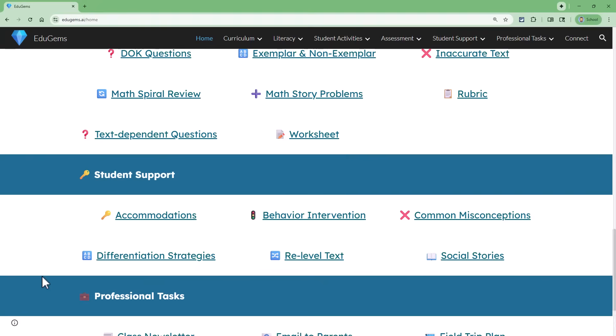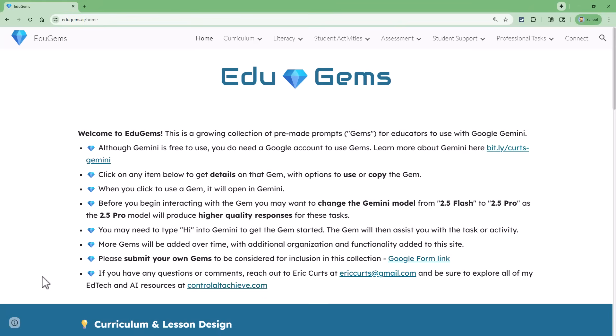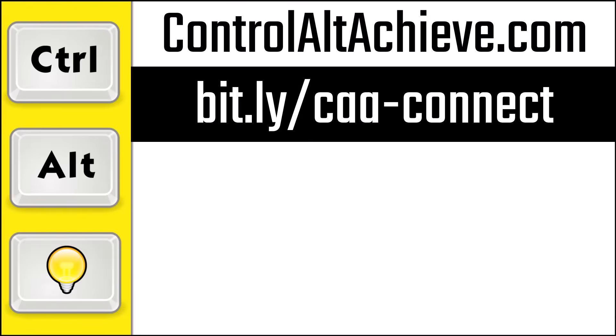I would encourage you to explore the site at EduGems.ai and try out all the gems I have collected there. And if you have created a gem that you're willing to share, you can fill out the form on the website to have your gem considered for inclusion on the site. If you made it this far, please consider liking and subscribing, accessing all of my resources at controlaltachieve.com, and connecting with me at bit.ly/caa-connect, where you'll find my email, social media links, newsletter, and more.